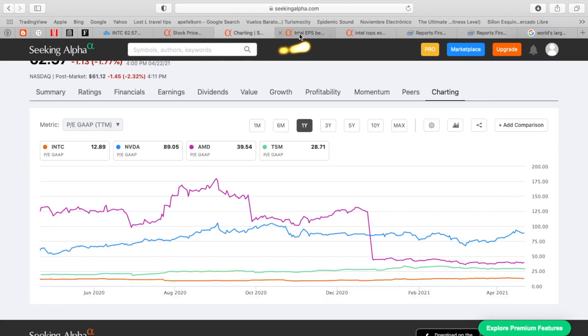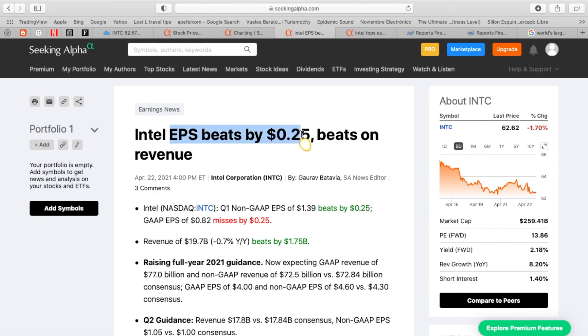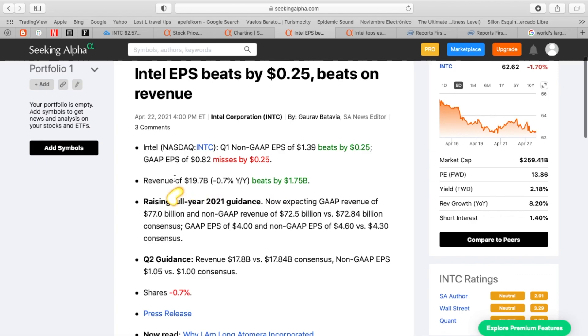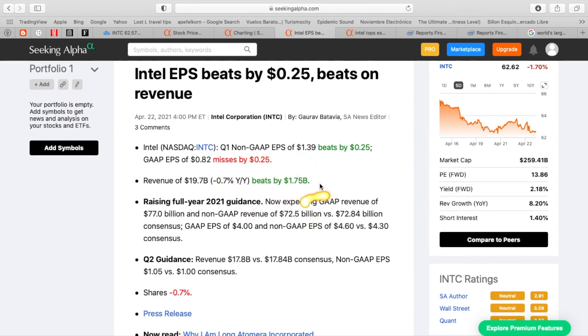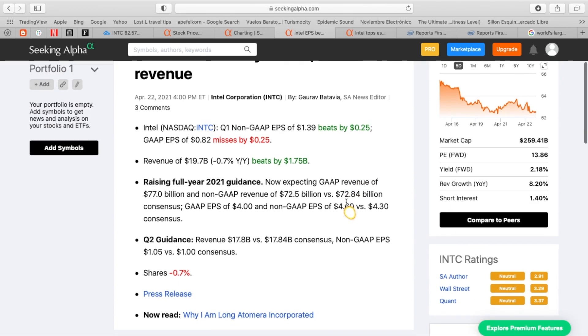Earnings just came out, and they have an EPS beat by 25 cents, and they beat on revenue. So it's interesting to see that the stock is dropping in post-market. The company did report revenue of $19.7 billion. That is down 0.7% year over year, but still beat analyst expectations by $1.75 billion. So a nice beat. Not surprising to see that revenues were down slightly year over year because it was a pretty difficult year, what many would consider a difficult year for Intel last year.